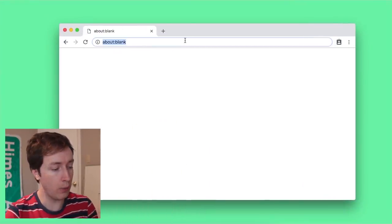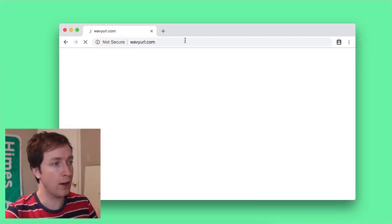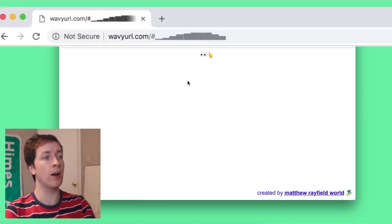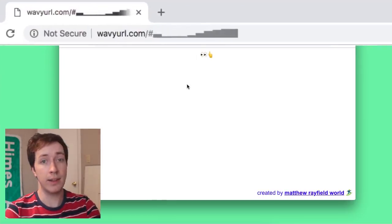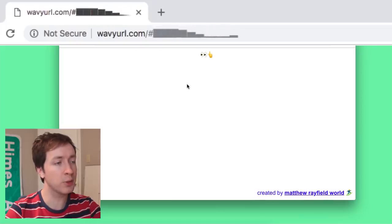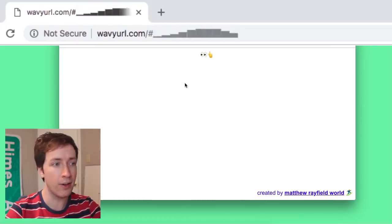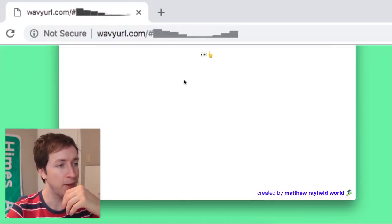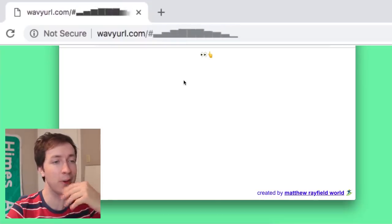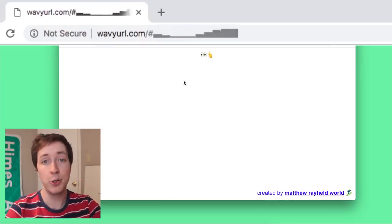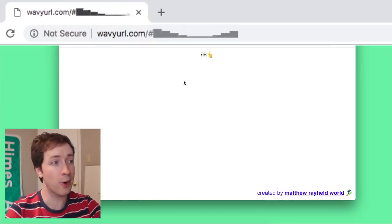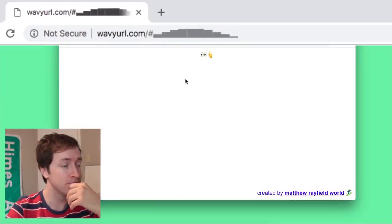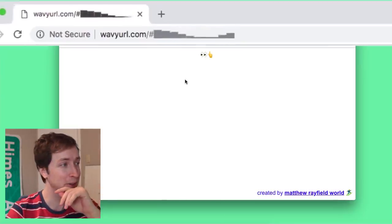So I went ahead and I made wavyurl.com. You go there and look at that URL. Does that not describe exactly what the website is? It's a wavy URL. And that's something. That's something to look at. If you want to look at a wavy URL, you can just go to wavyurl.com and take a look. Pretty nice.